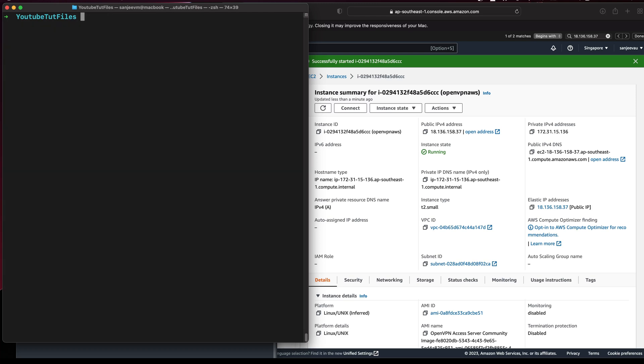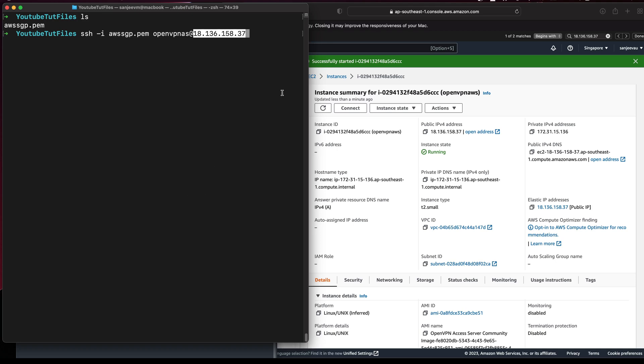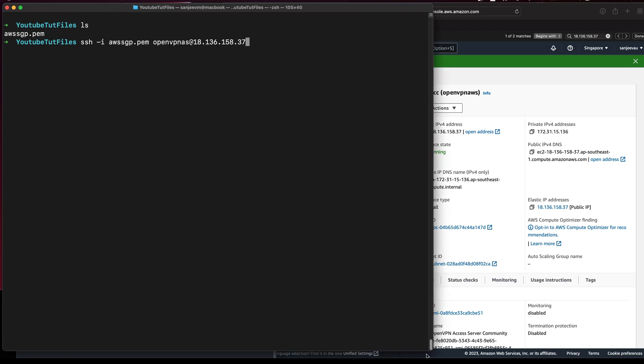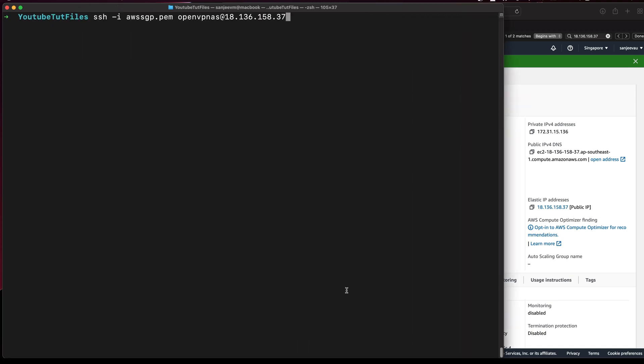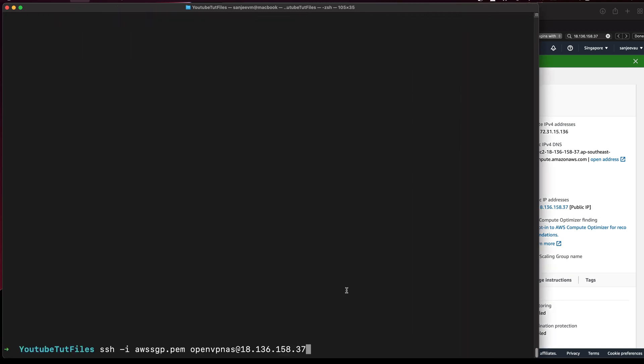You should have your SSH keys or your AWS keys downloaded before you even start the process. So I have my key here. What I'll do is SSH -i AWS key. Just be careful with this step now. So the user that we should log in is openvpnas at 18.136.158.37. This is what you will need. I'll make the screen bigger so that you can see it clearly.